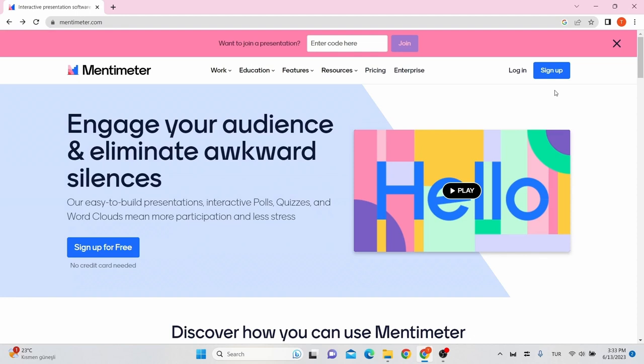Mentimeter is an online polling tool that can enhance students' participation during lecture and provide instant feedback on how well students comprehend the lecture materials, allowing you to adapt your lecture to their level of understanding.